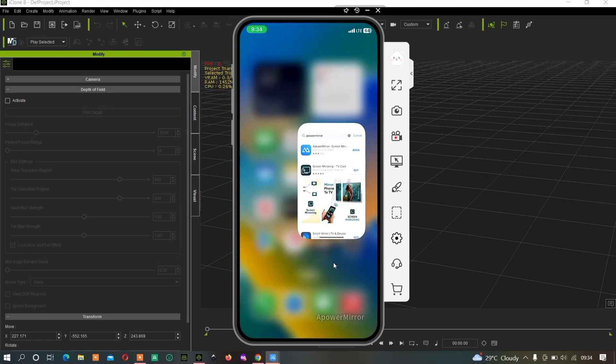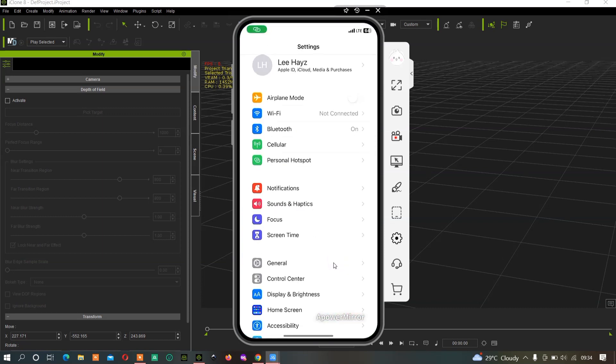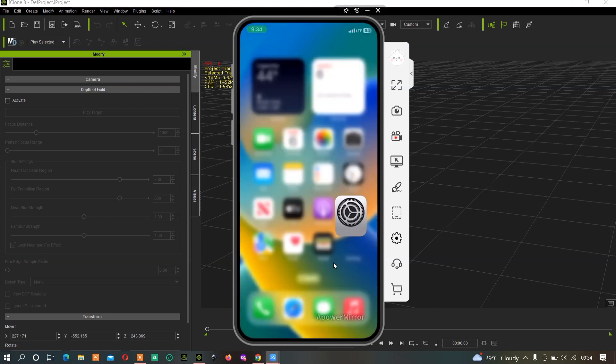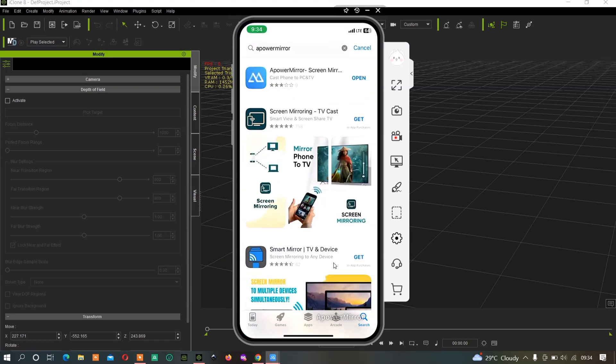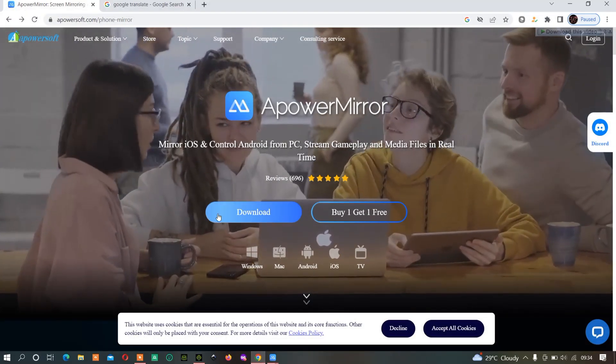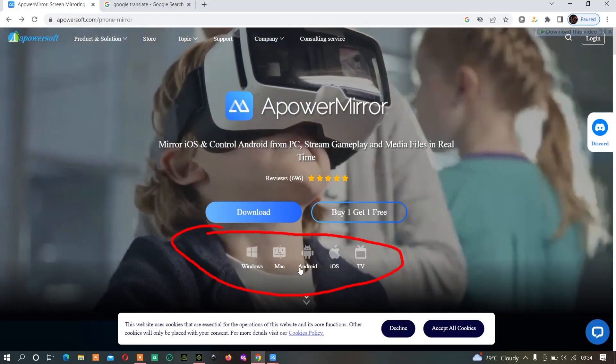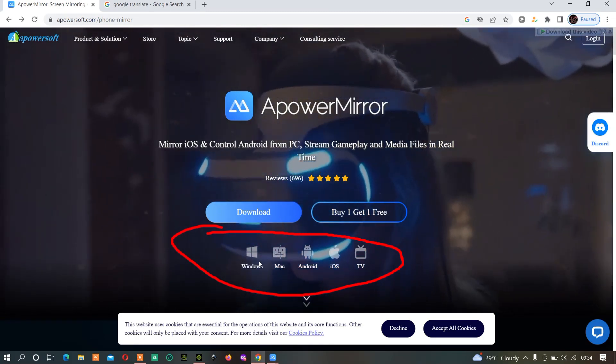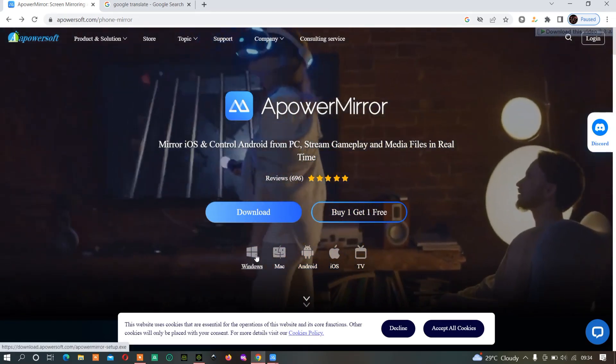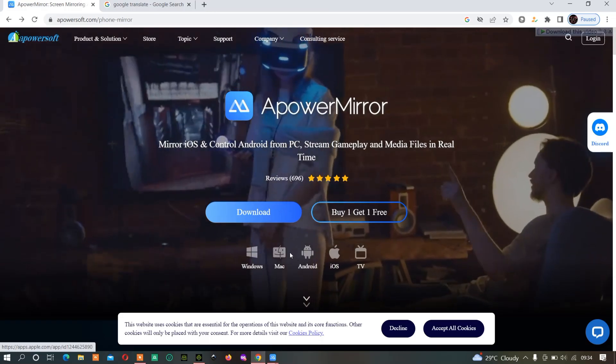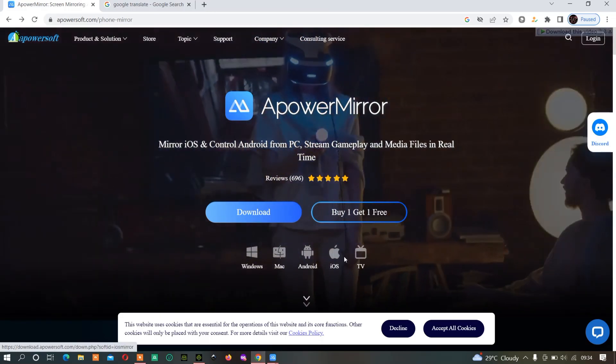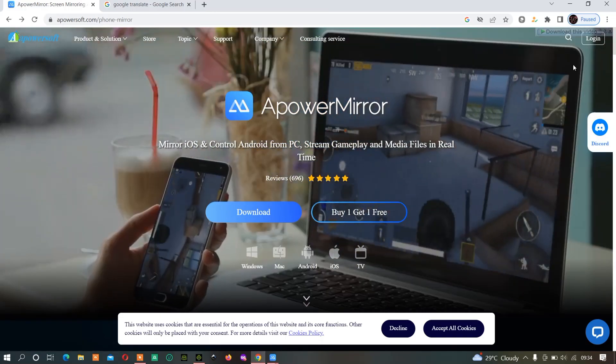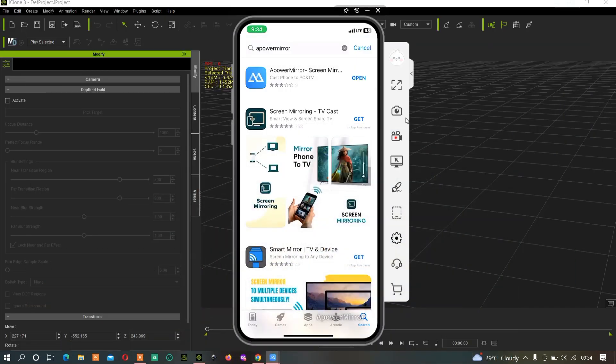Once you download ApowerMirror on your phone, you have to download it for PC as well. This will serve as the client that will receive the screen mirroring. If you're a Windows user, download Windows. If you're a Mac user, download Mac. You can also use it on your TV.